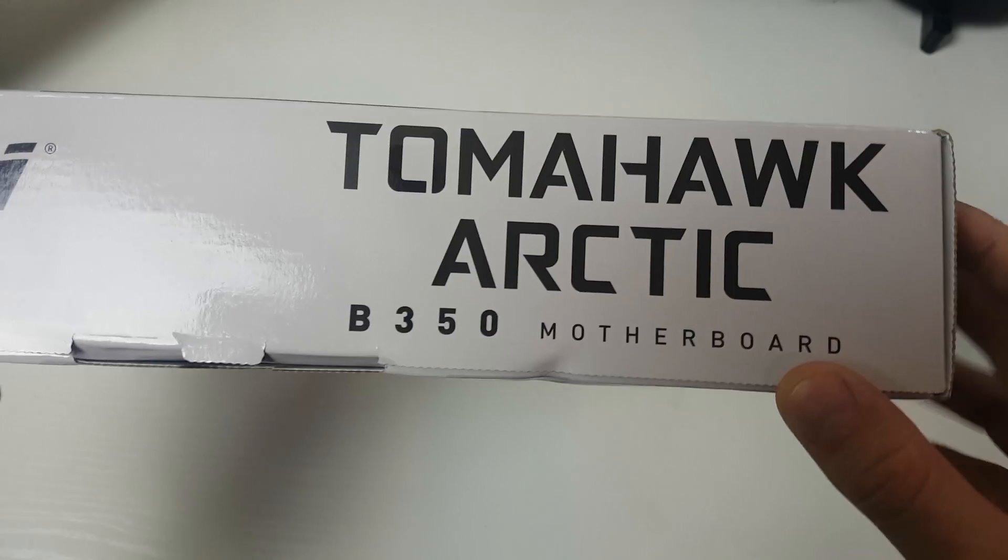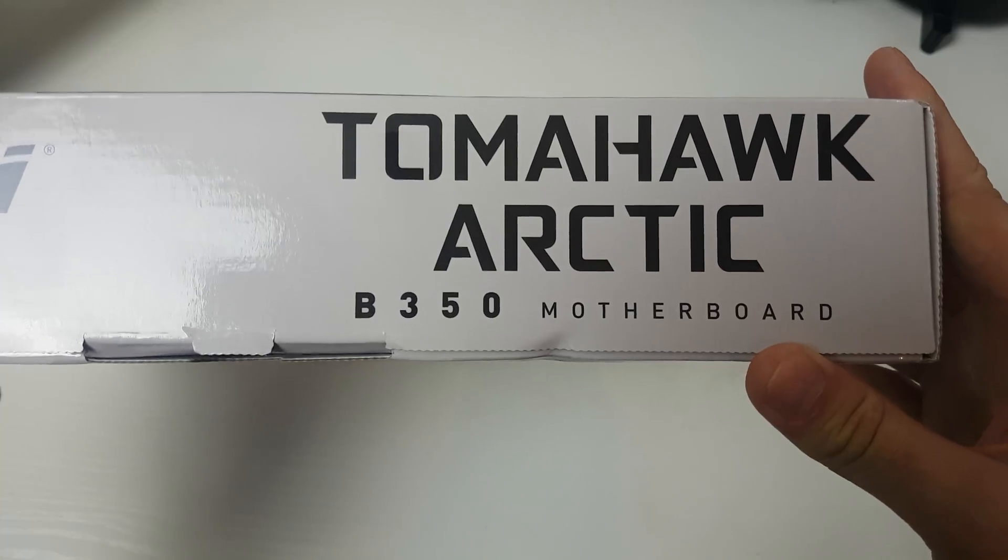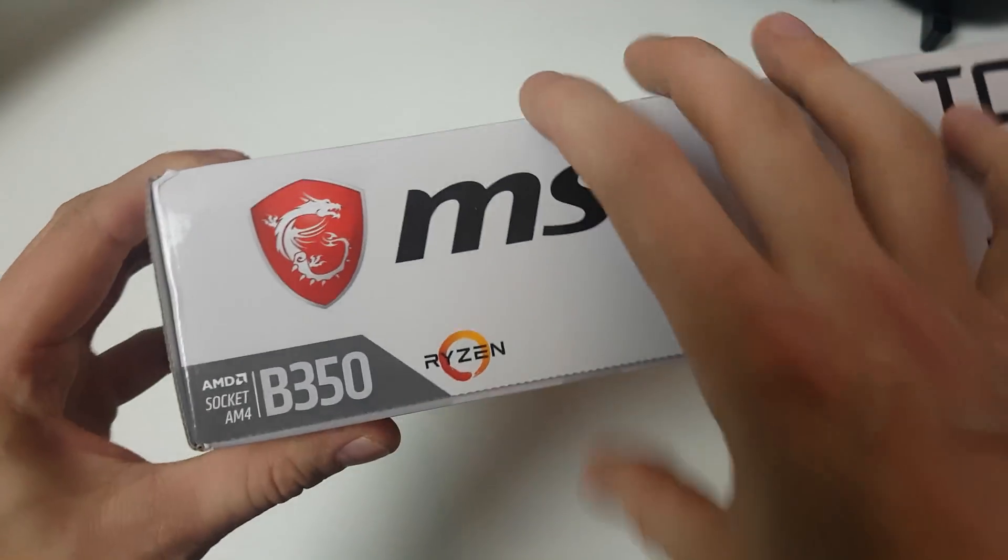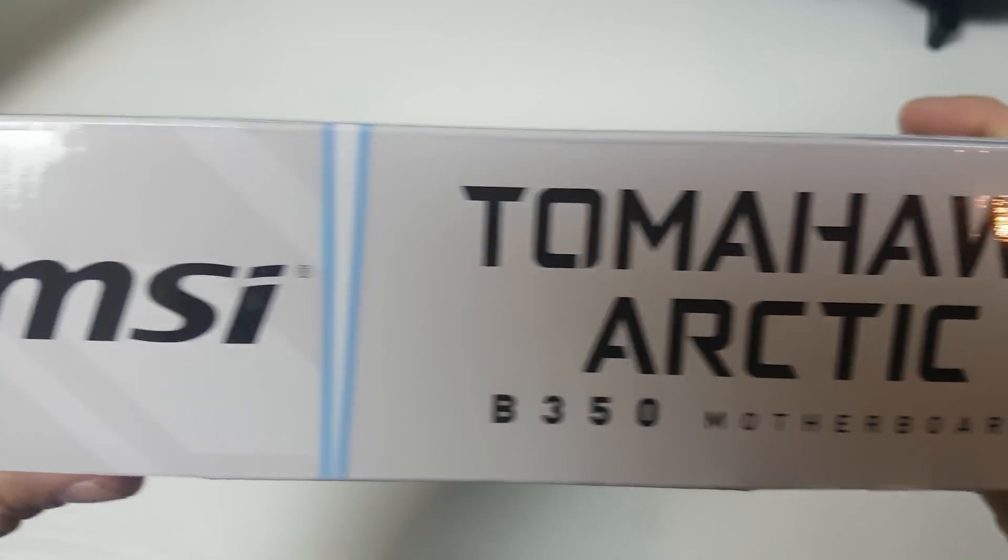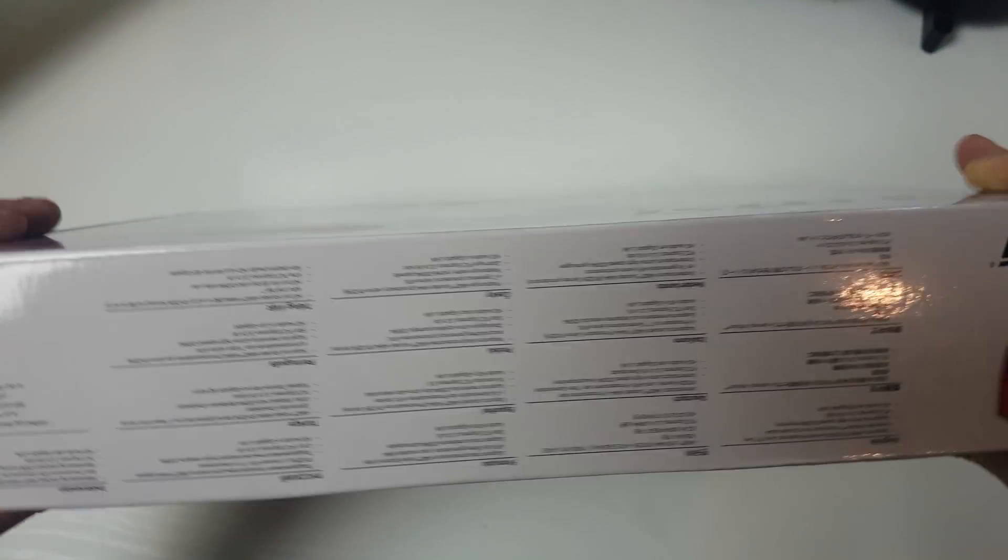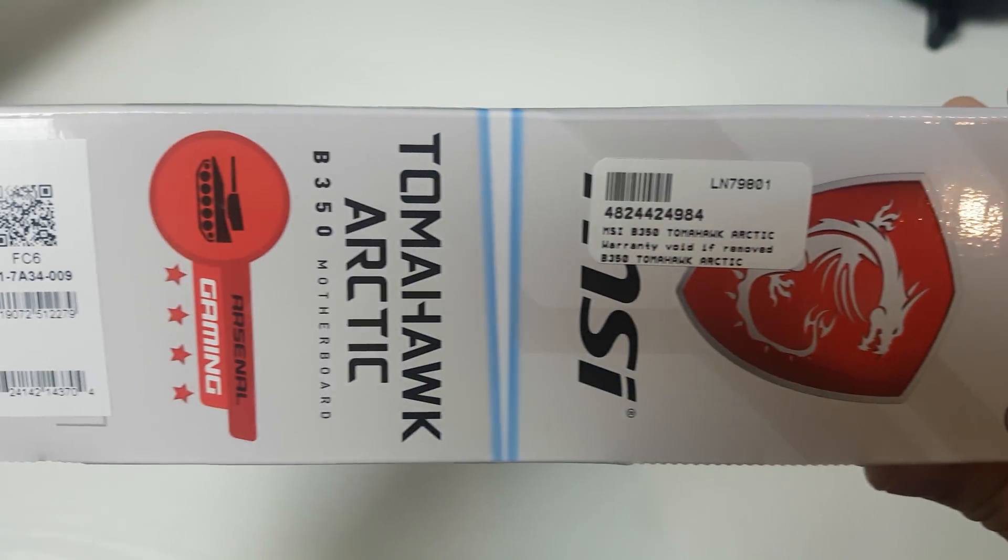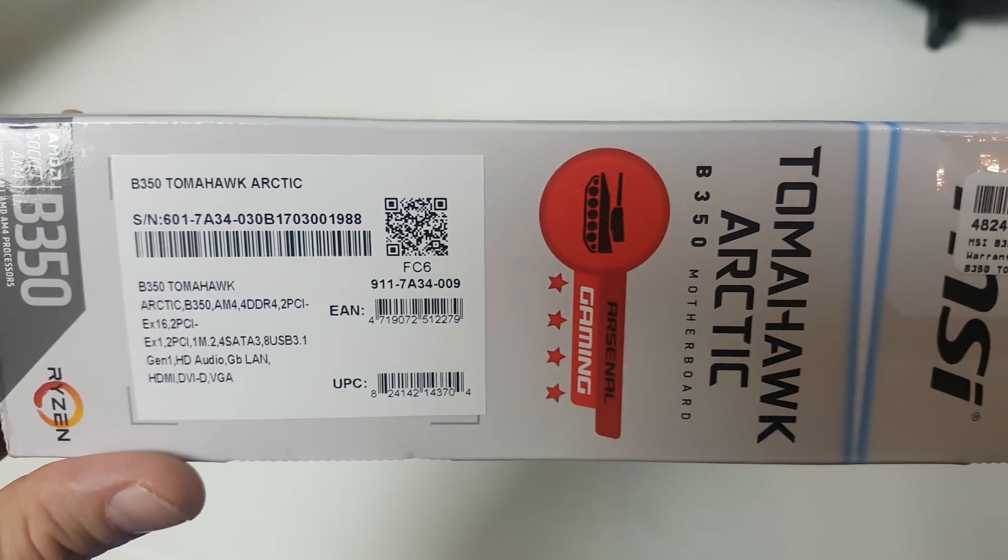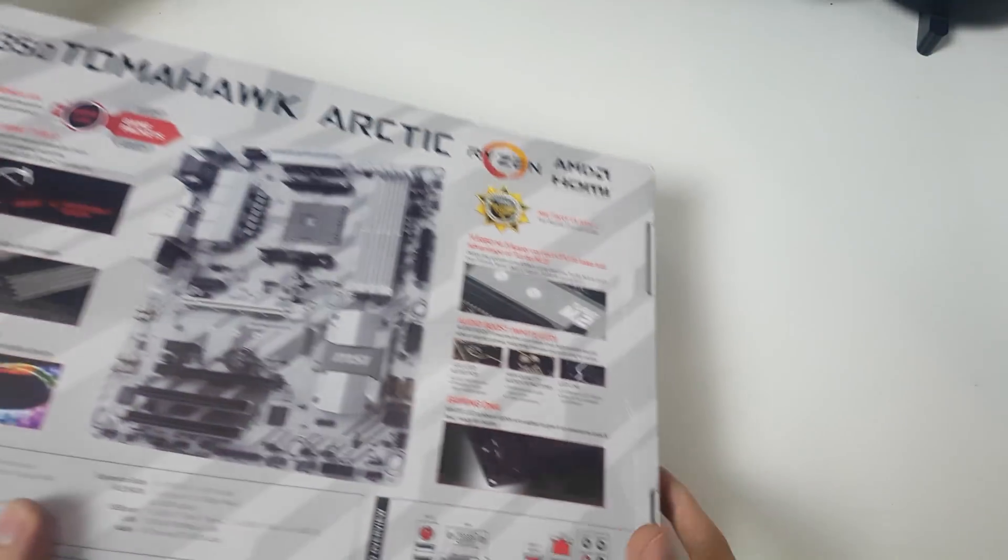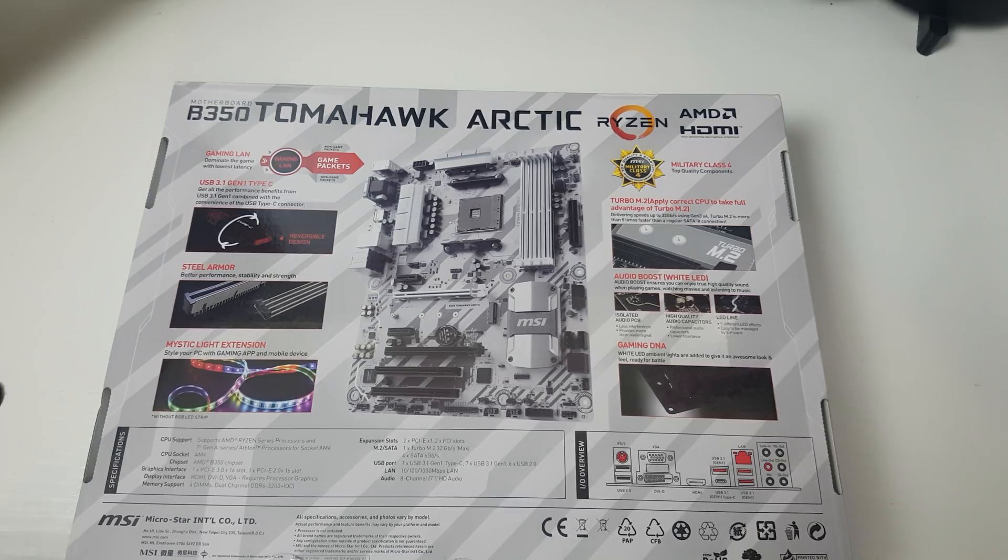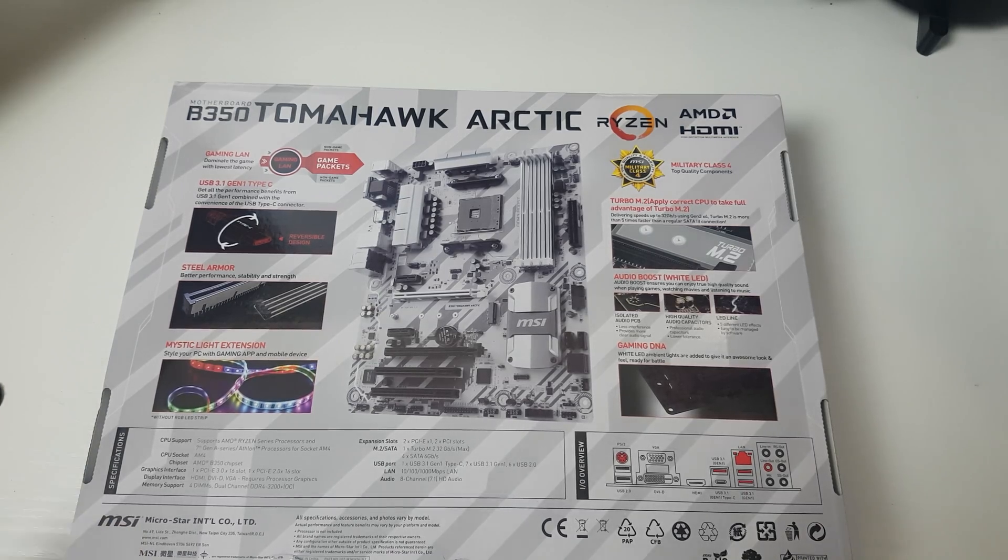On the side of the box we've got Tomahawk Arctic B350. This motherboard was 115 pounds, which is about 10 pounds more than I can pick up a normal Tomahawk for from Scan.co.uk, but I did get free next day delivery so I was happy to pay an extra tenner.